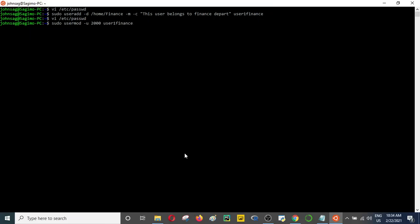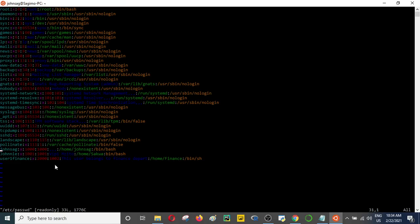We want to modify the user ID — remember it was 1001 — so we want to give it 2000. Let's go back and check. Very good, you can see the user ID has now picked up the 2000 ID. That's how we can also modify the user ID.